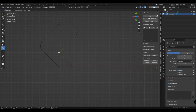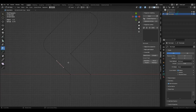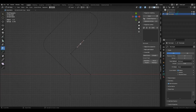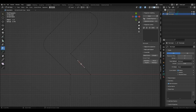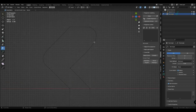You can also select points and move them with the left mouse button pressed. Control + left mouse button creates a vertex when clicking on an edge.